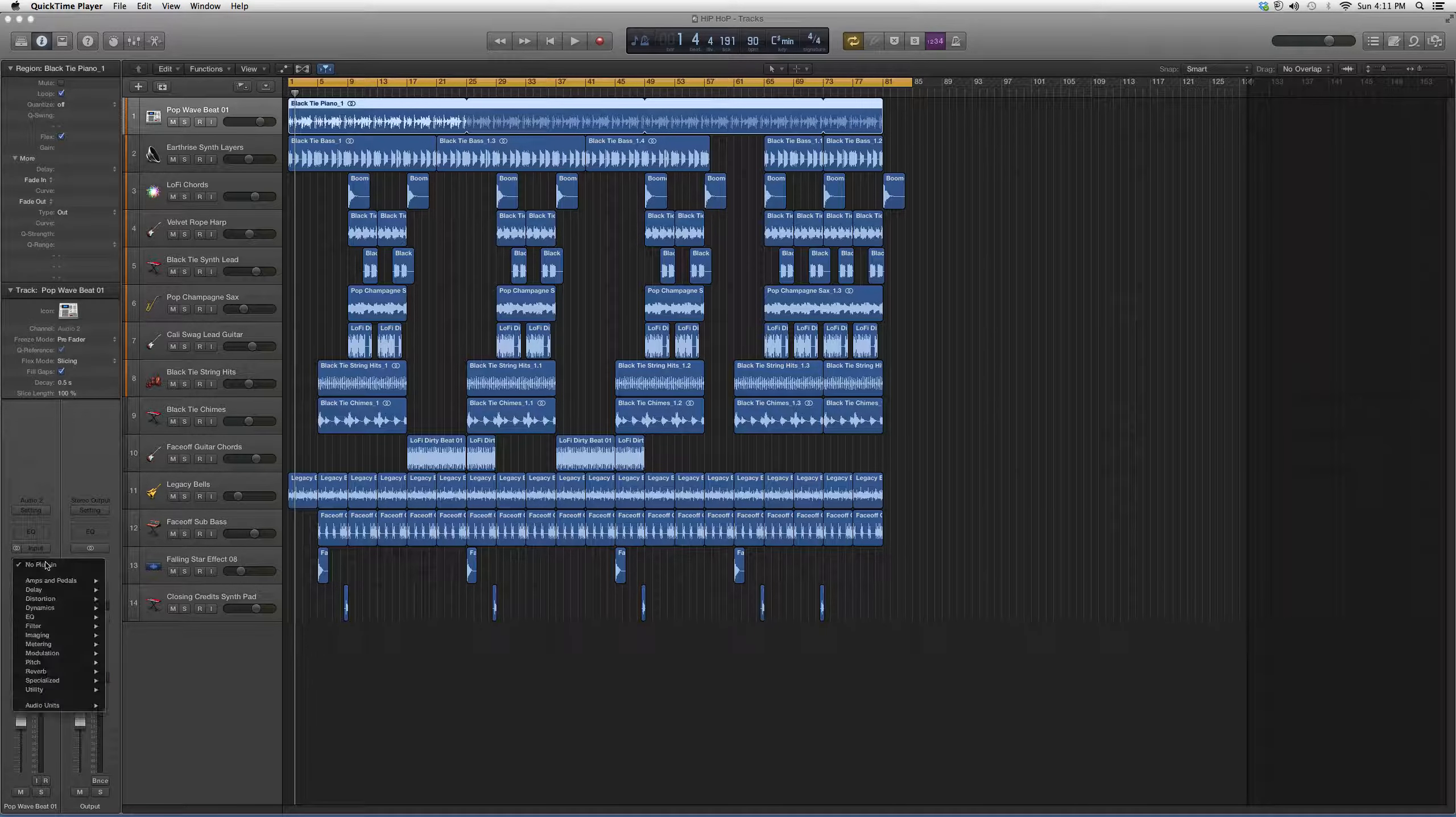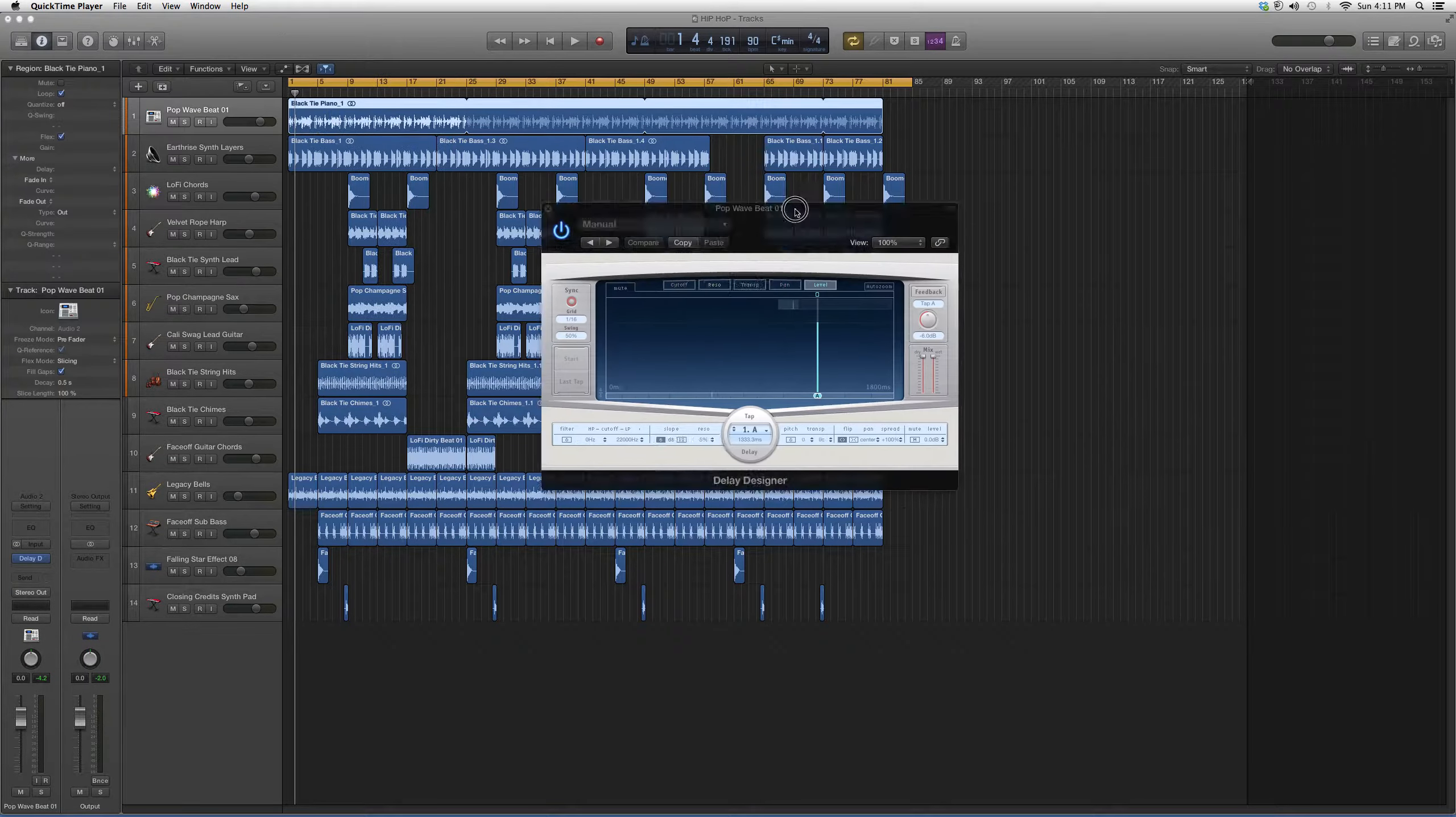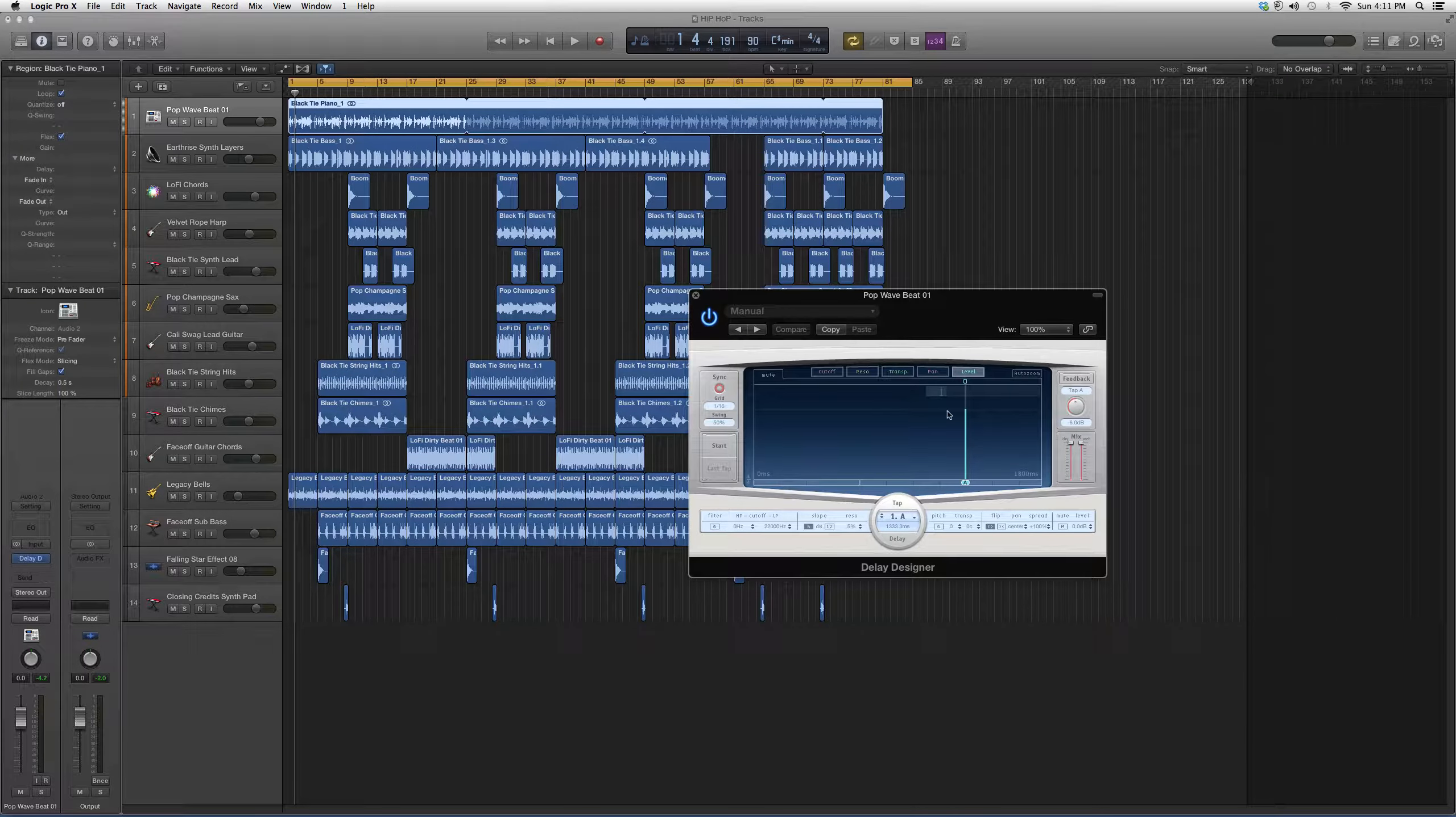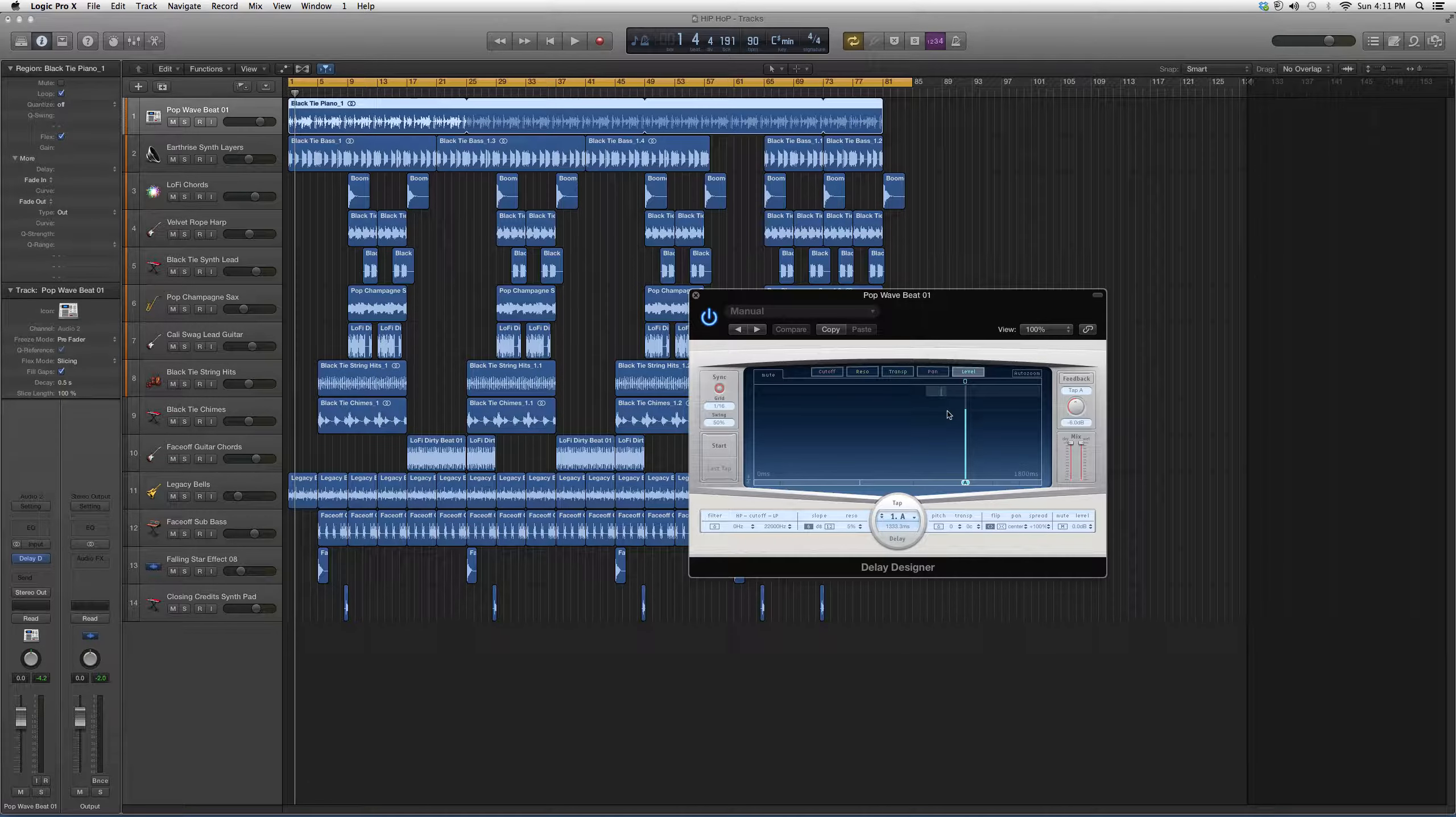So we're going to go into Audio Effects, go into Delay, go to Delay Designer, and open it up. It's going to look a little something like this. Now with Delay you're always going to need to have the same tempo as the song in order to sequence your delays or timing.